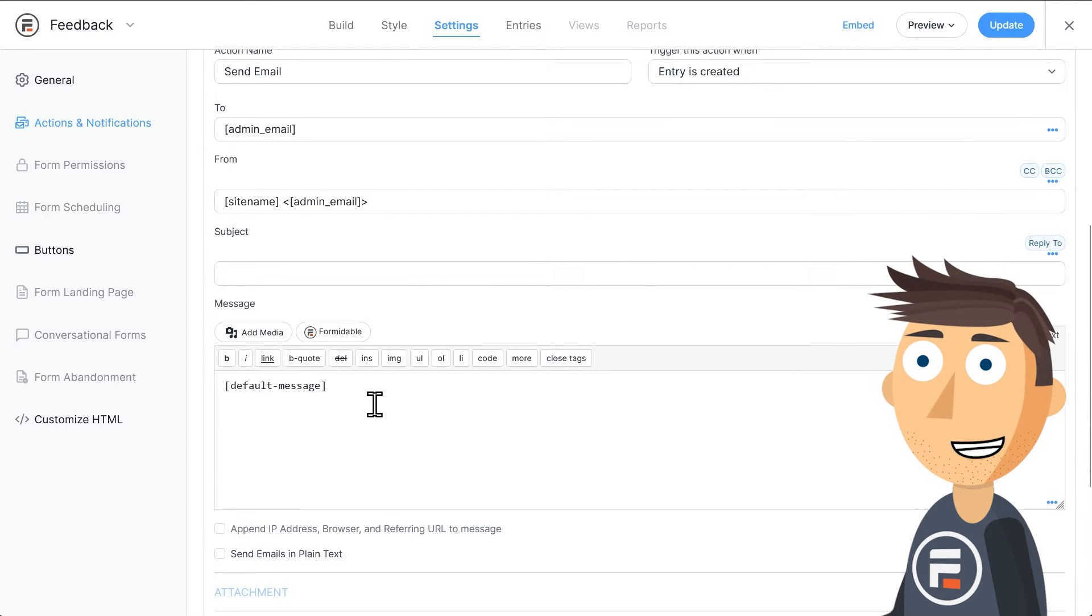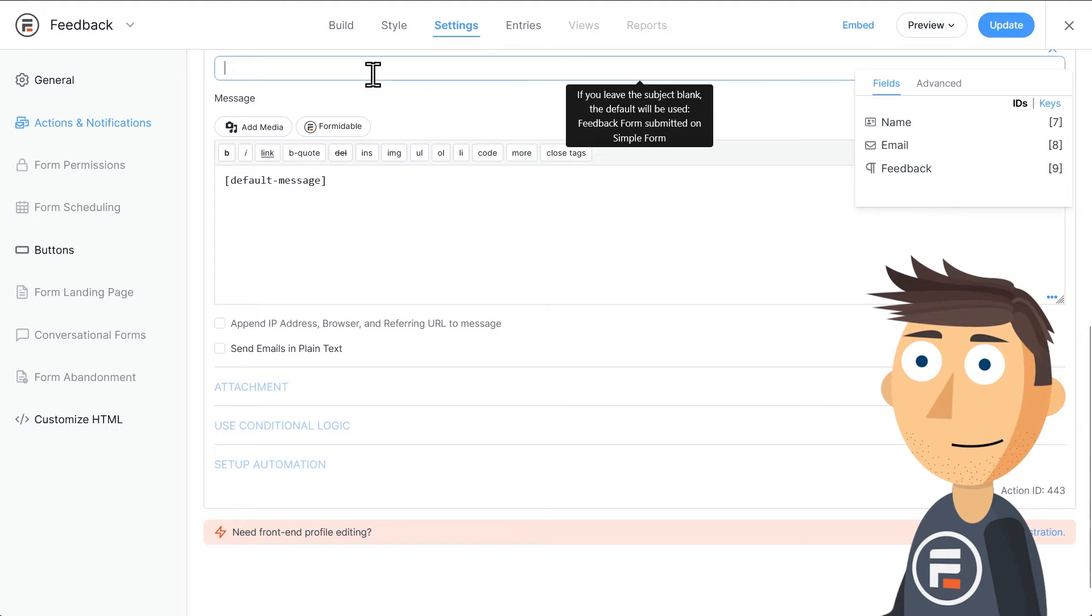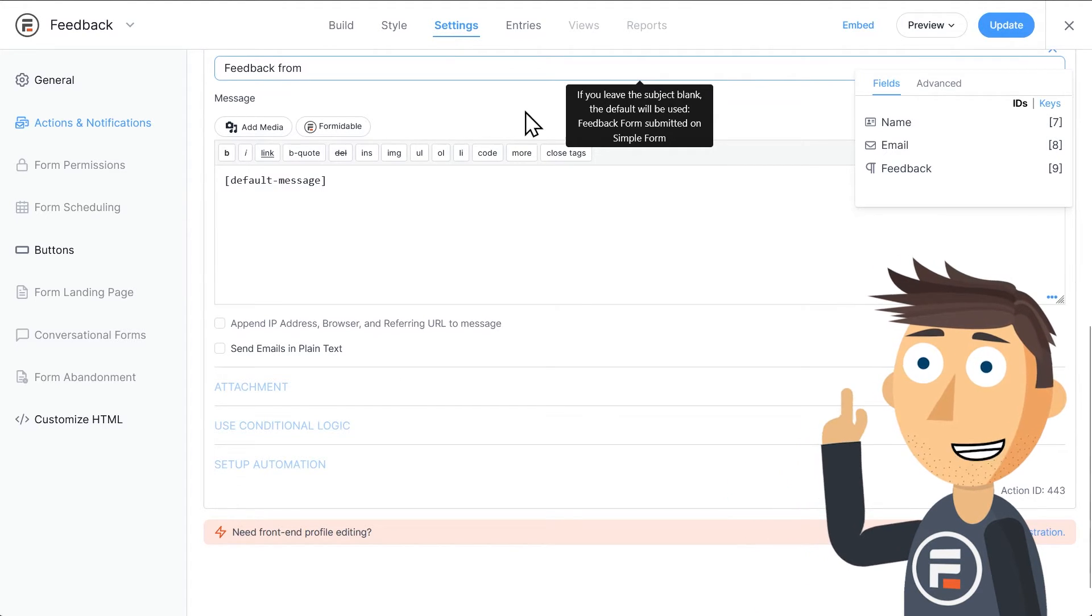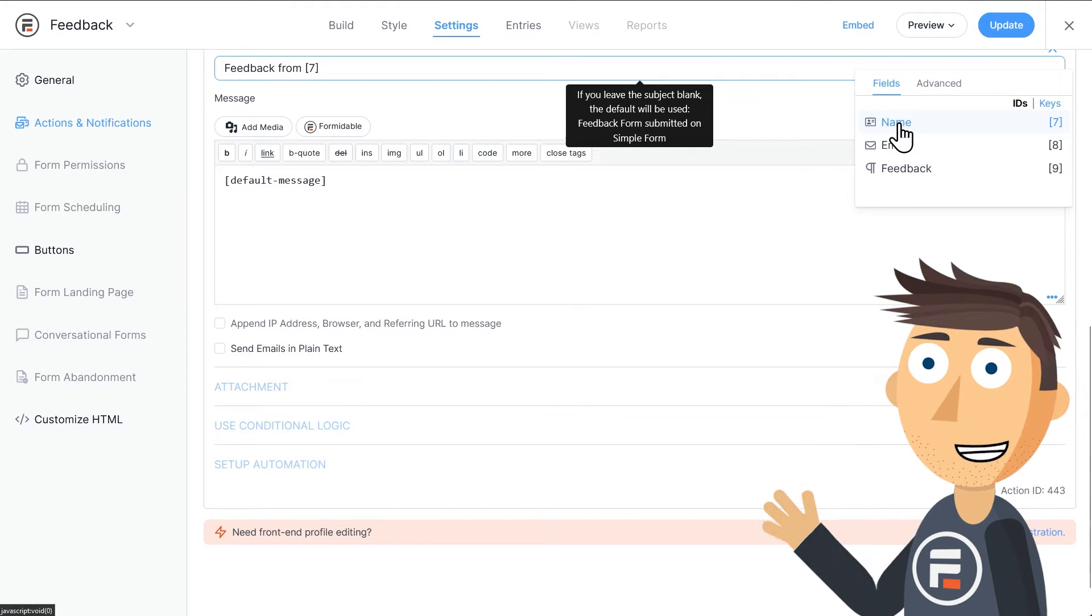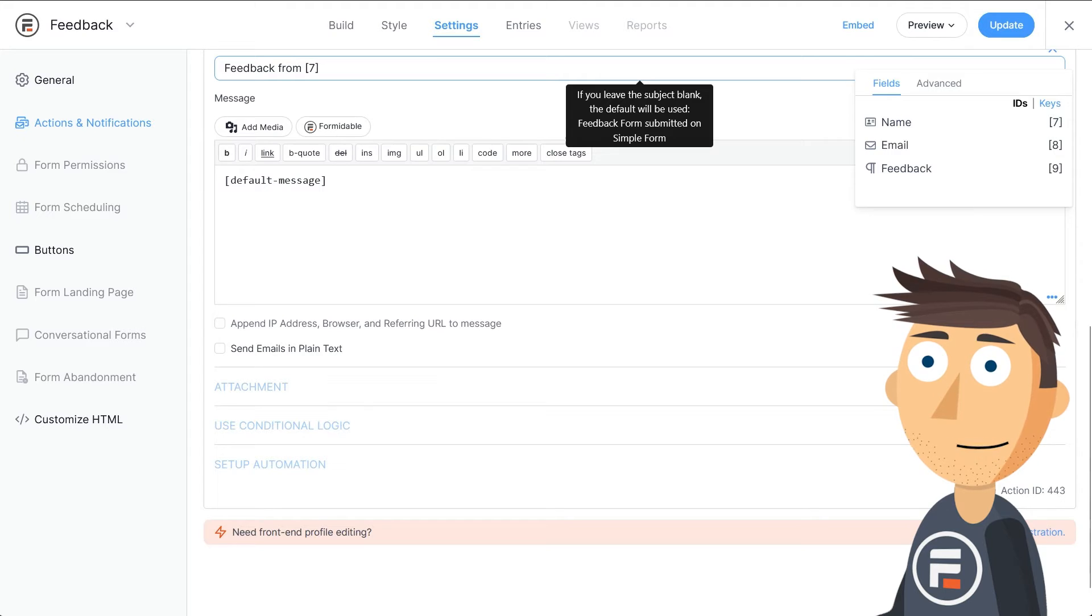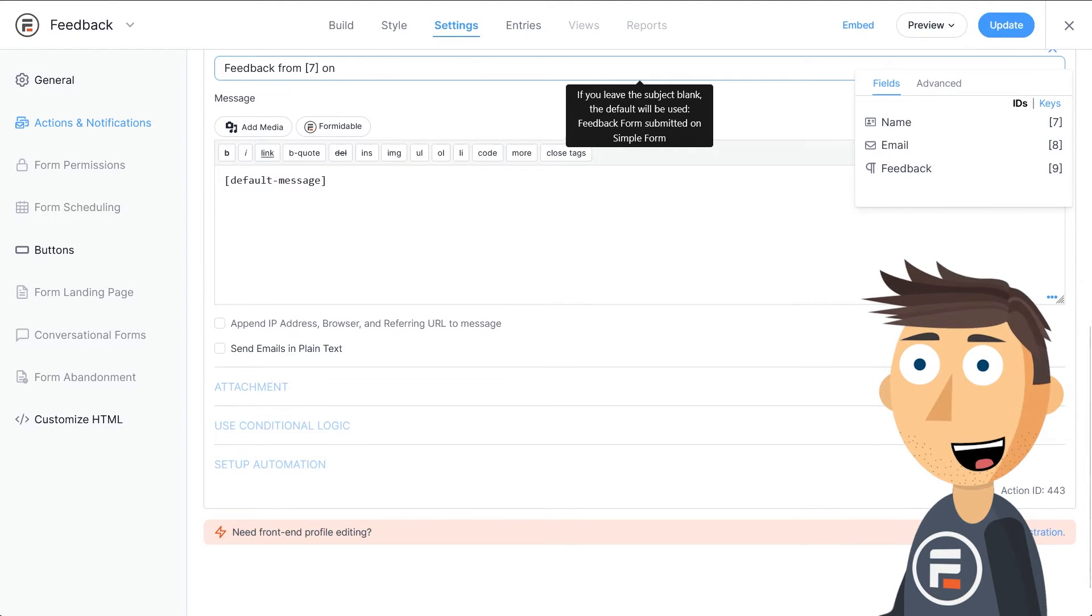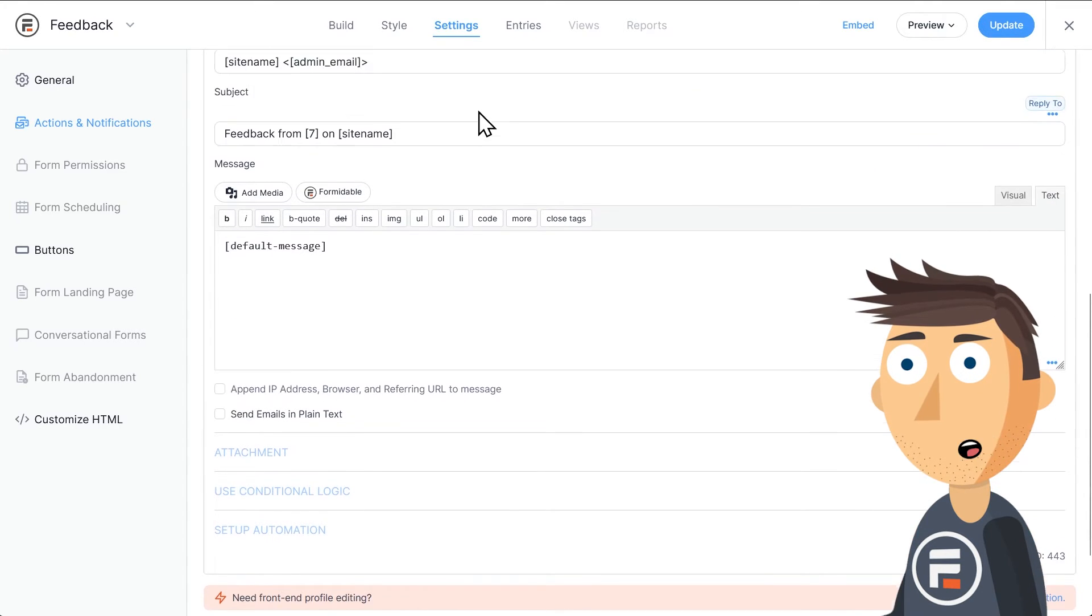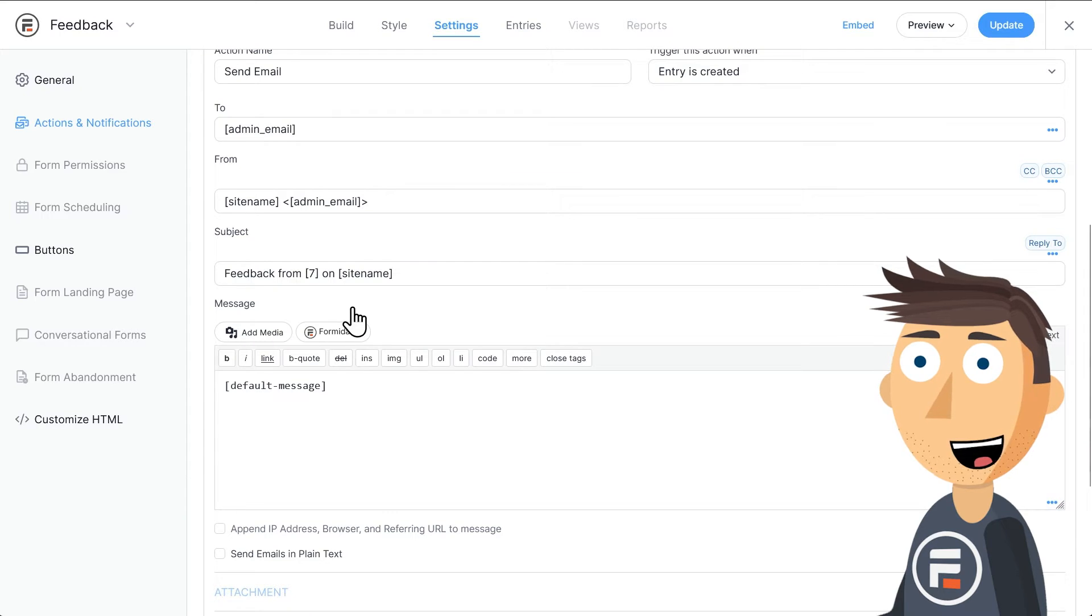Let's make a small change to the subject line so it's more clear what's happening. Feedback from space and then I'm going to go over here to the right and click this name field. That means it will take the name the person enters and place it here in the subject dynamically. Then I'll add space and the site name shortcode. So this will say feedback from person's name on and then the site name.